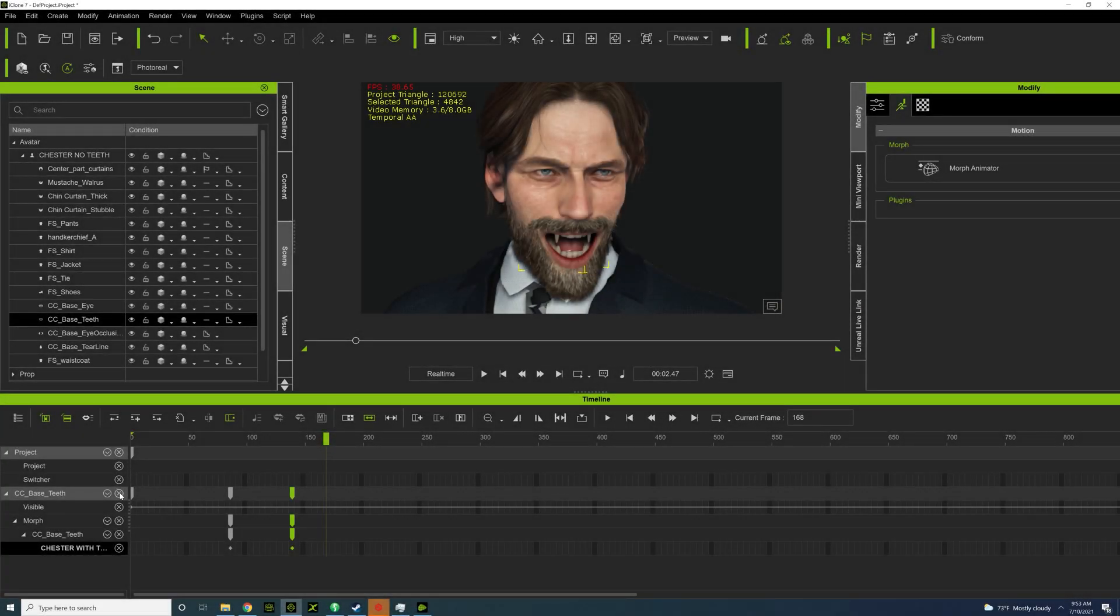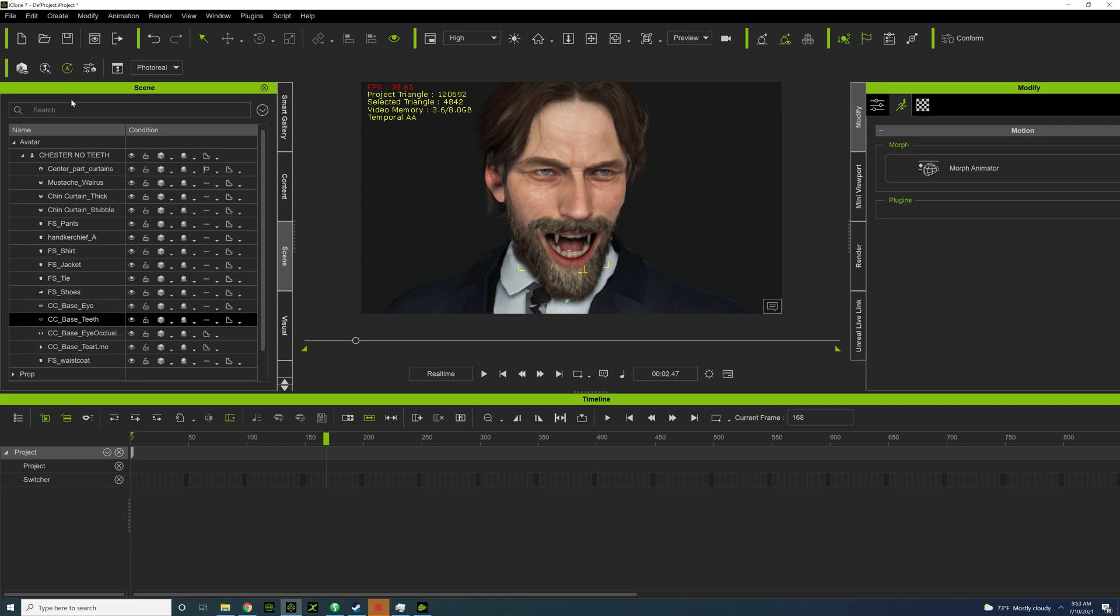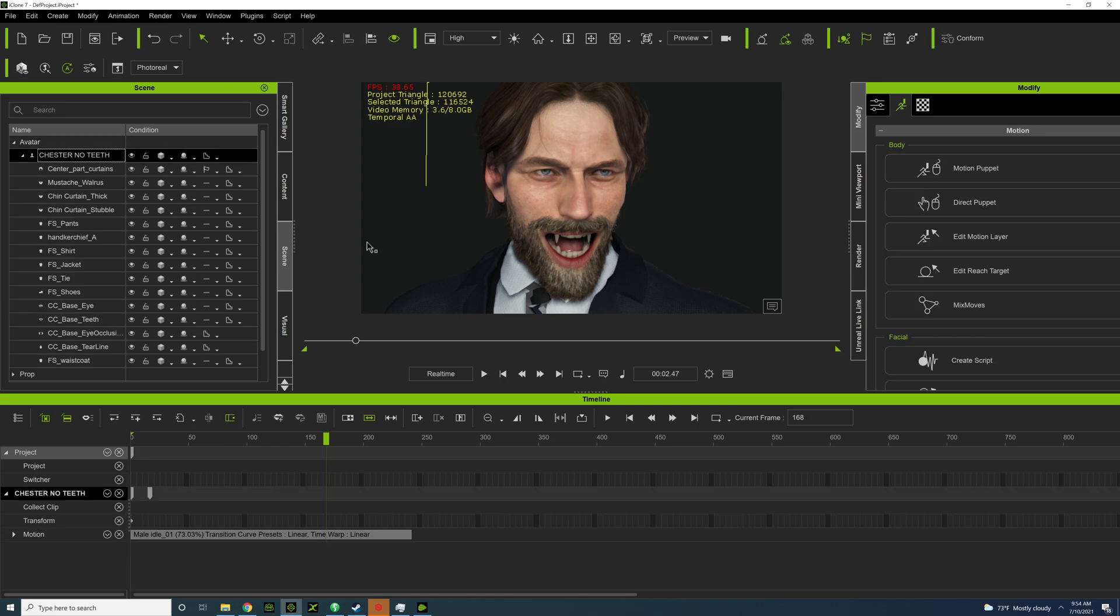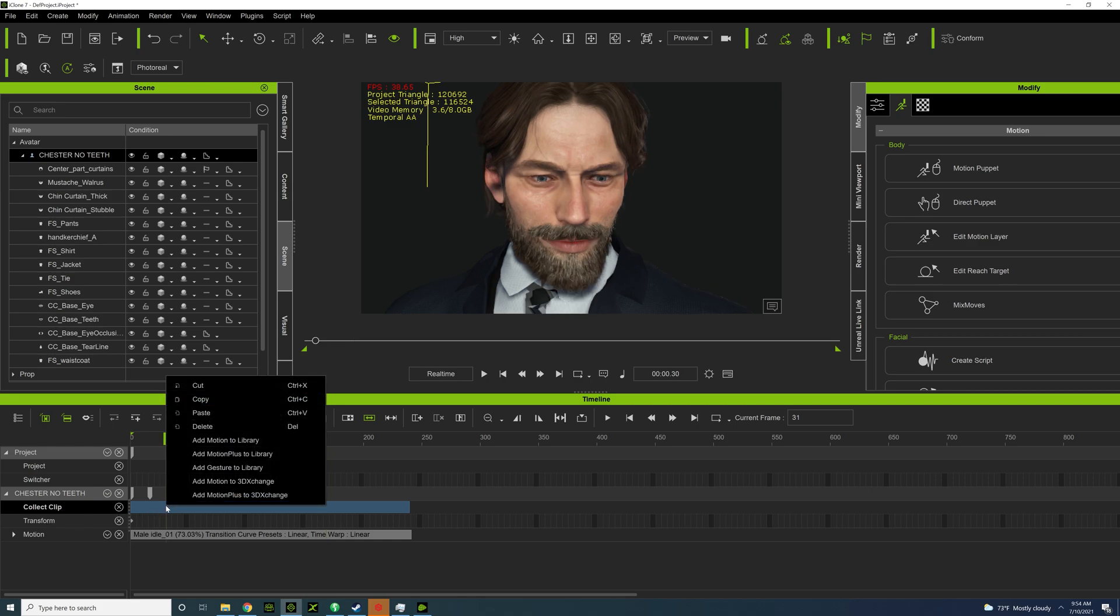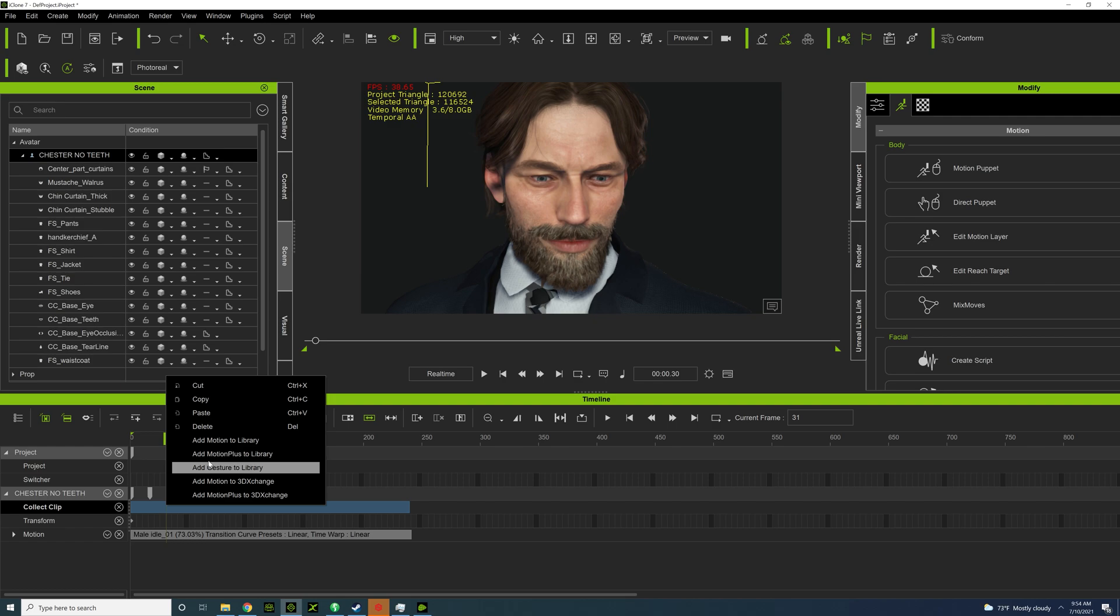I had a question earlier from somebody saying, how do you export this to Unreal or Blender? Well, it's actually fairly simple to do. So once we're done with this motion, the first thing I need to do is go to the timeline and go to collect clip. And then you're going to right-click and then go to add motion plus to library.